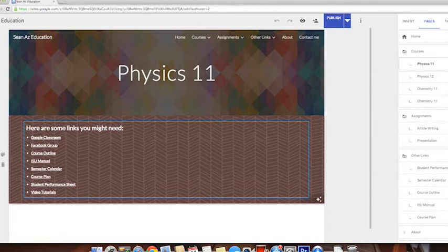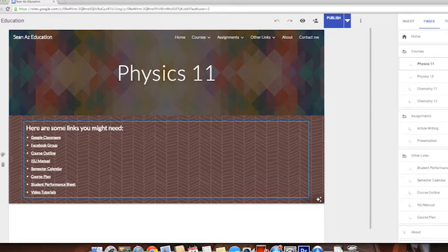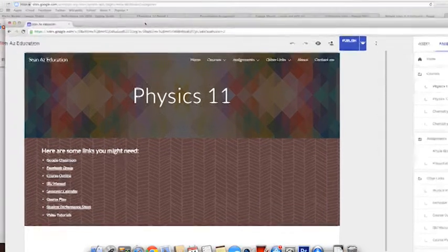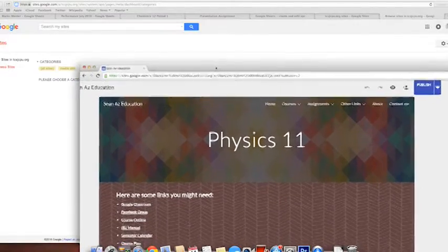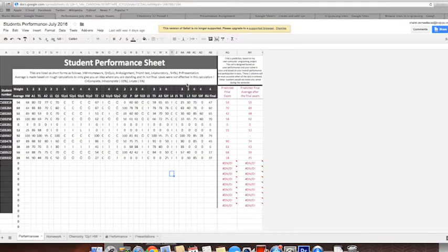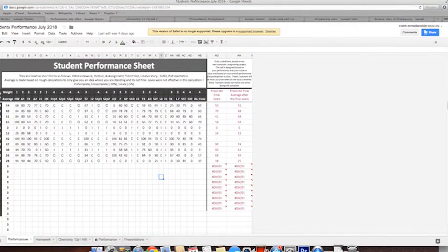Inside the website I have created links including Google Classroom, Facebook Groups, Course Outline, ISU Manual, Semester Plan, and more. The Students Performance Sheet is the one I just showed you — if students click on it, it will redirect them to that Google Sheet. So I link Google Sites to Google Sheets in order to better manage the classroom and give students more information about how they are doing in the course.